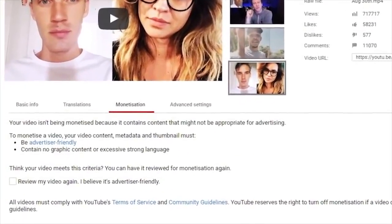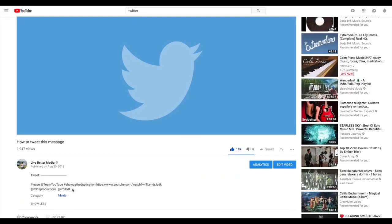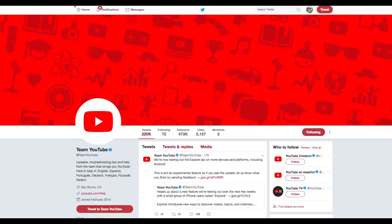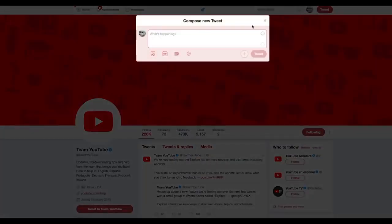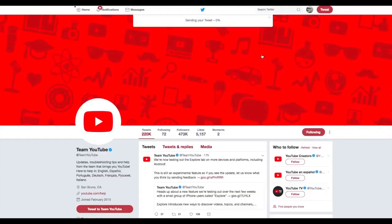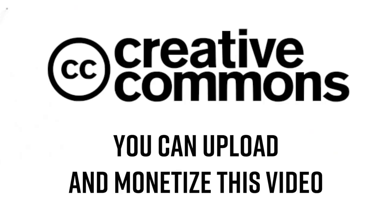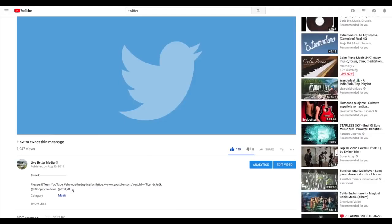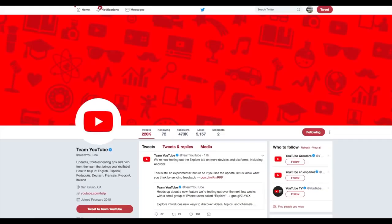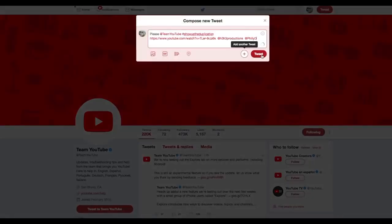YouTube, you need a better system to solve this issue. Please help us fix this problem by tweeting the text in the description using the hashtag #ShowMeTheDuplication. We're trying to get this message to YouTube and to anyone who can help spread it. This video can be uploaded and monetized by anyone — it has a Creative Commons attribution license so reuse is allowed. Help us make YouTube a better place, and remember to let them know: YouTube, show me the duplication.